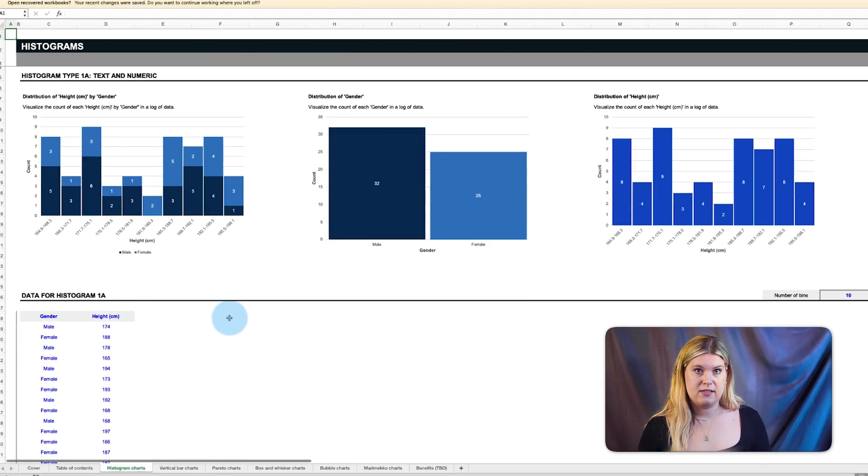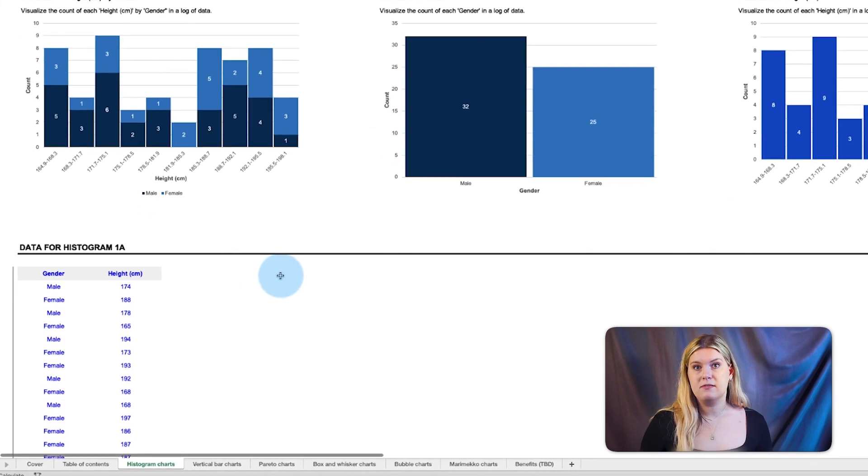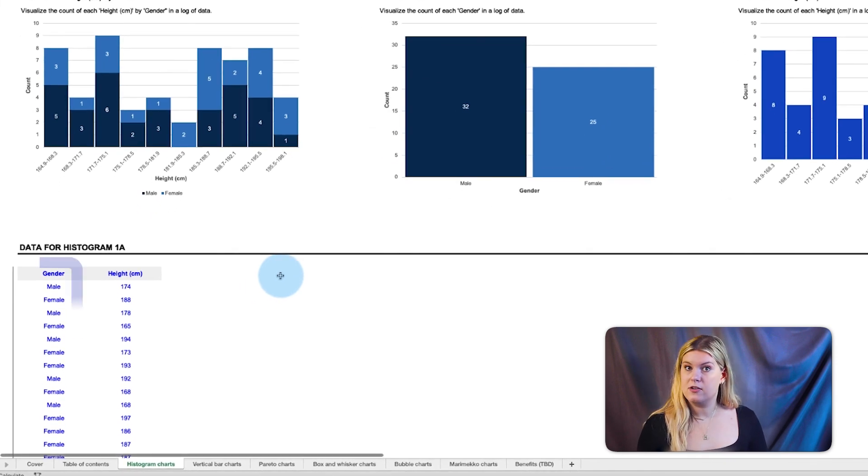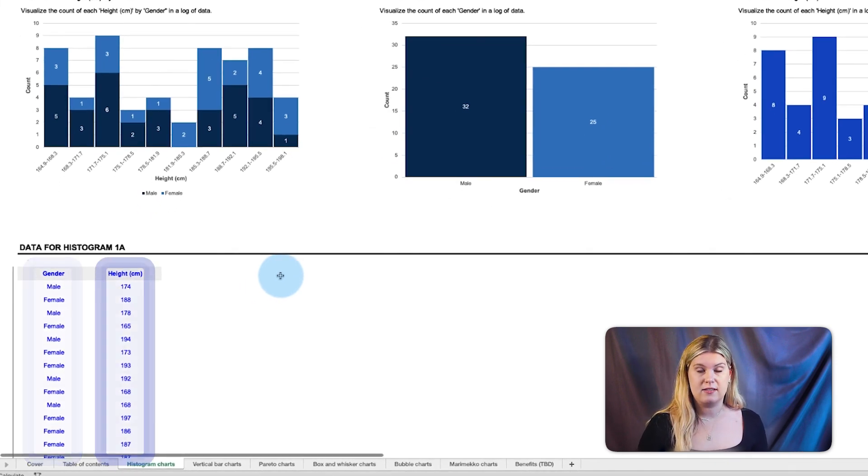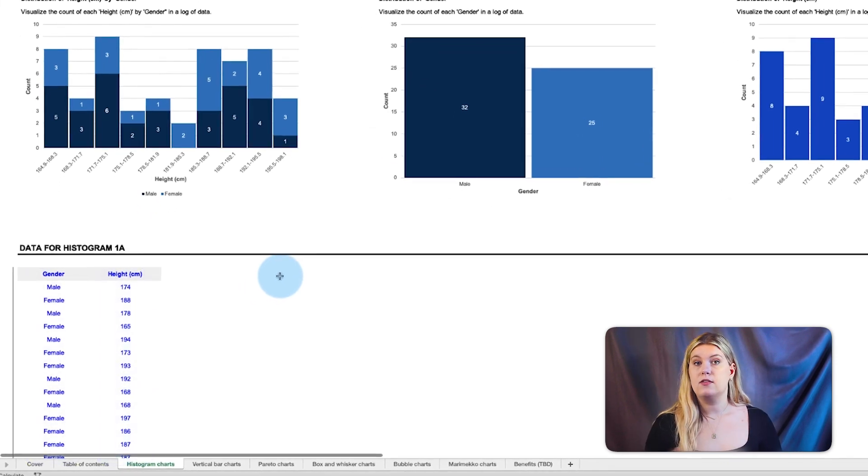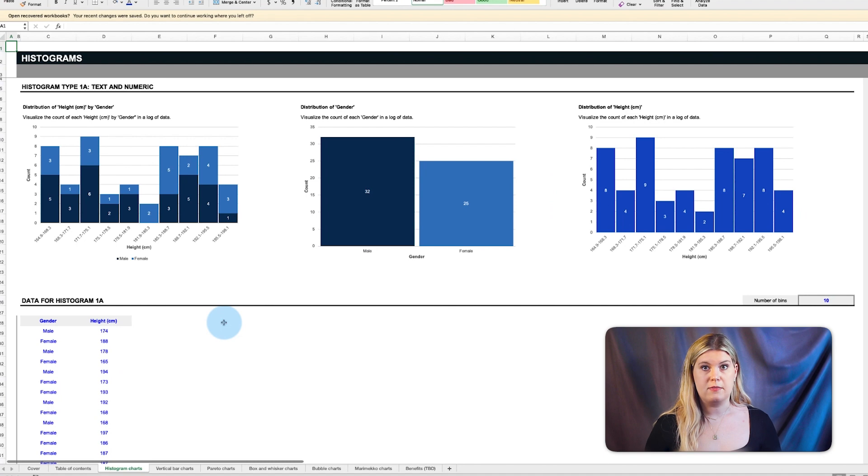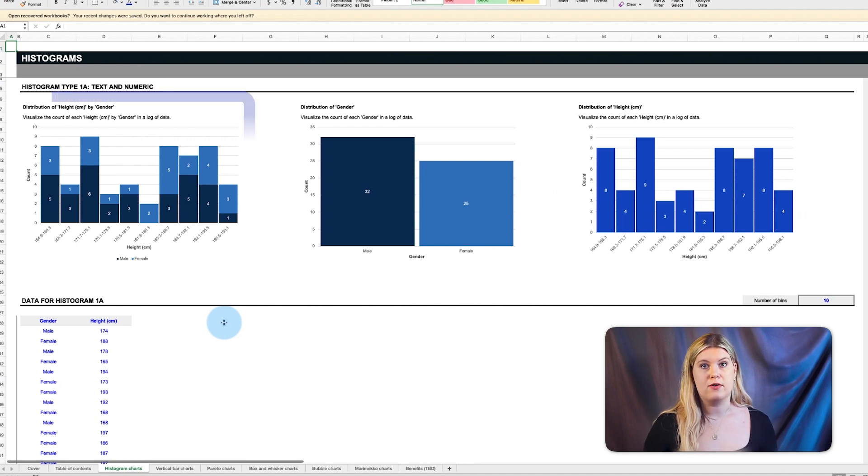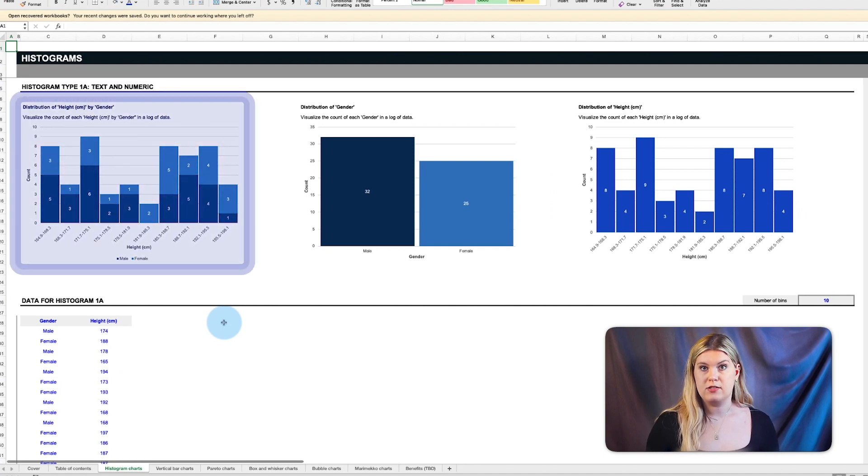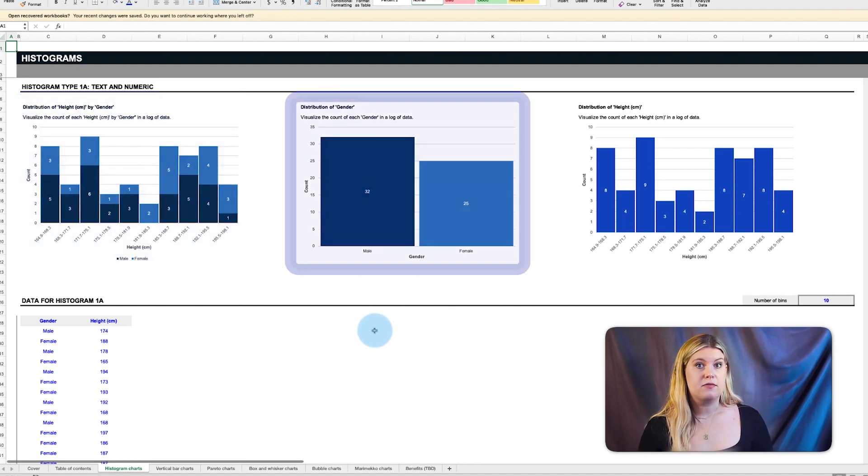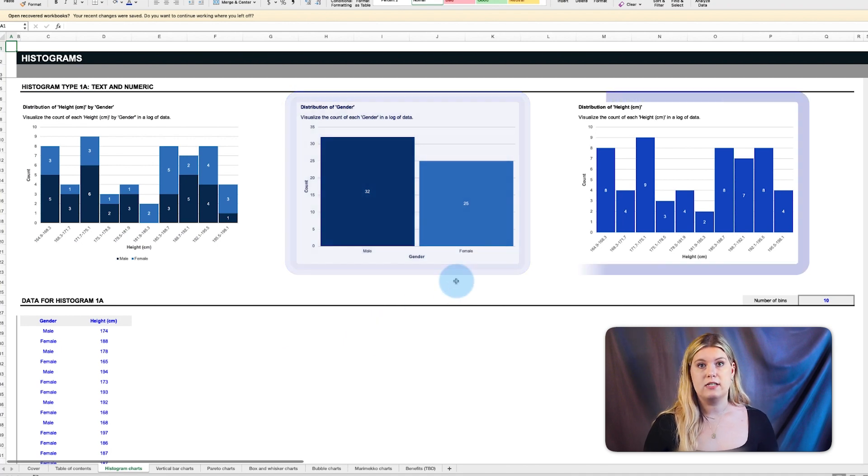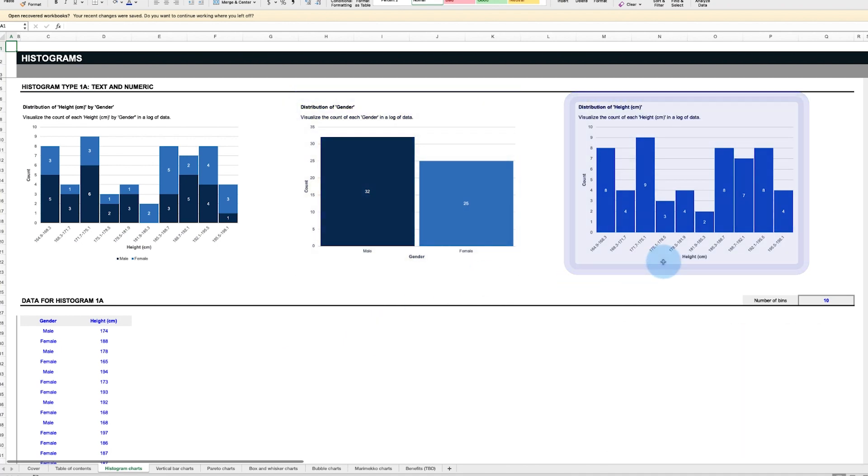Say you're a scientist and you have a list of data that involves a specific gender and their height. The three histograms here visualize the count of each height by gender, the distribution of the two genders, or the distribution of all of the heights.